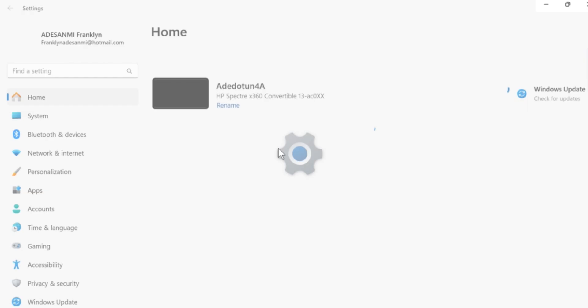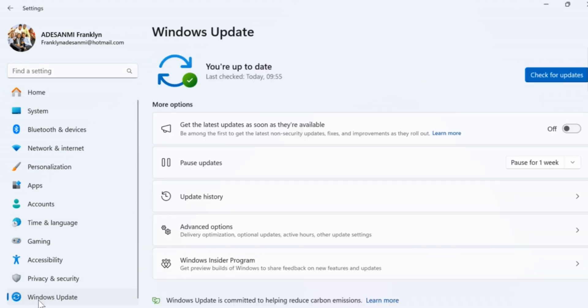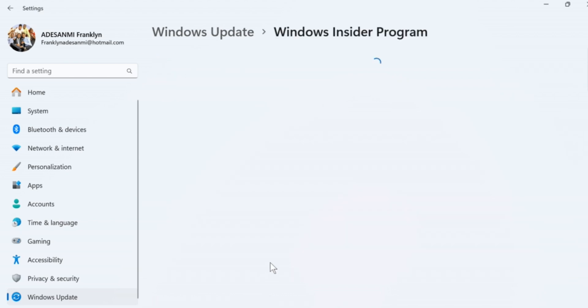Once you've selected Settings, wait for the Settings page to load. On the Settings page, locate the left pane and click on Windows Update. Then, once you've selected Windows Update, on your Windows Update page, locate Windows Insider Program and click on that.